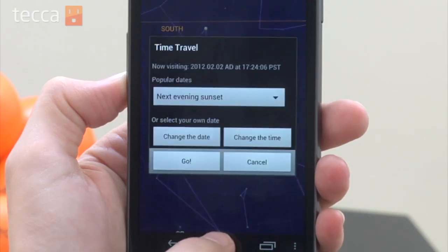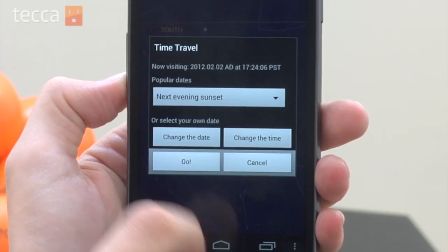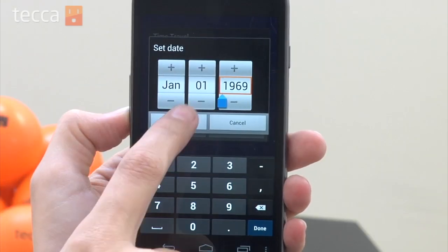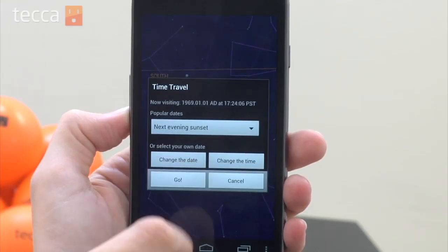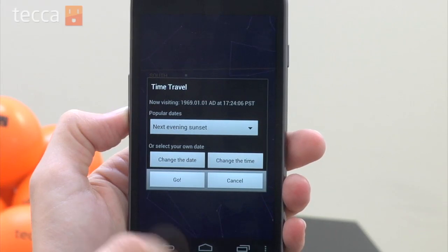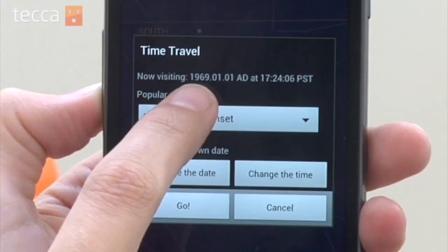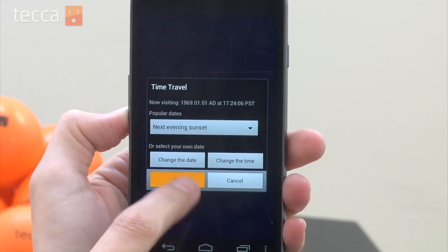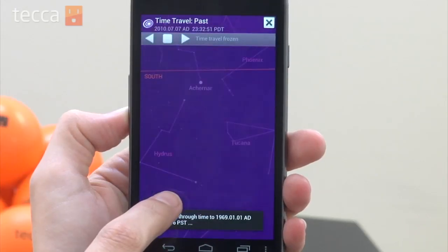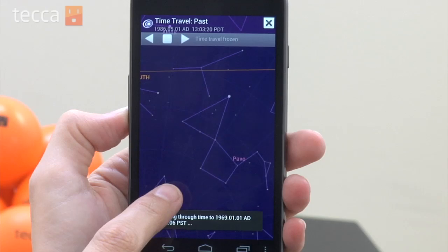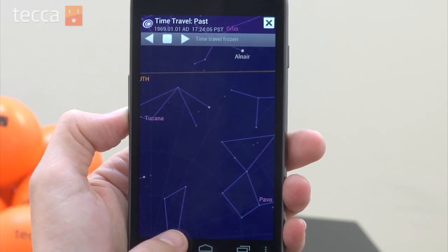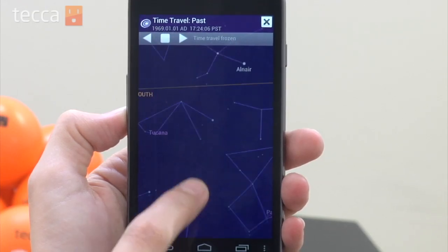There's also a feature called time travel mode, which allows you to see what the sky looked like on any particular night in a calendar. So if you'd like to see what the night sky looked like on the night you were born, you can choose time travel mode and see what it looked like. Really cool.